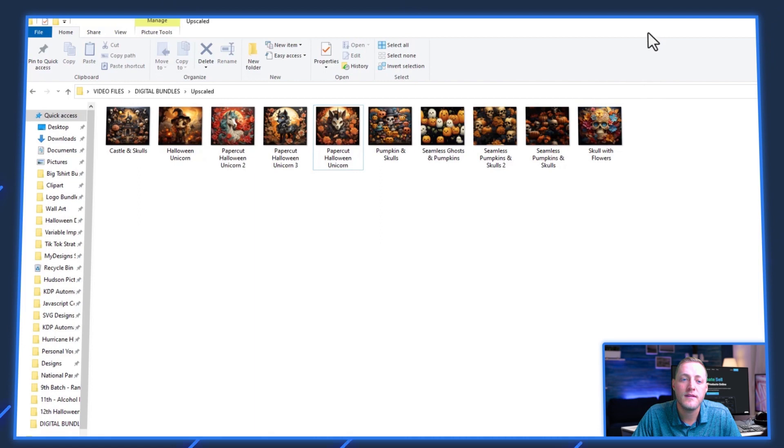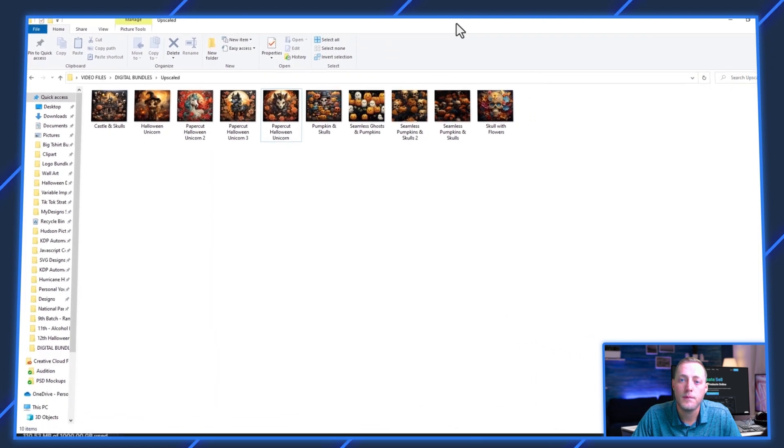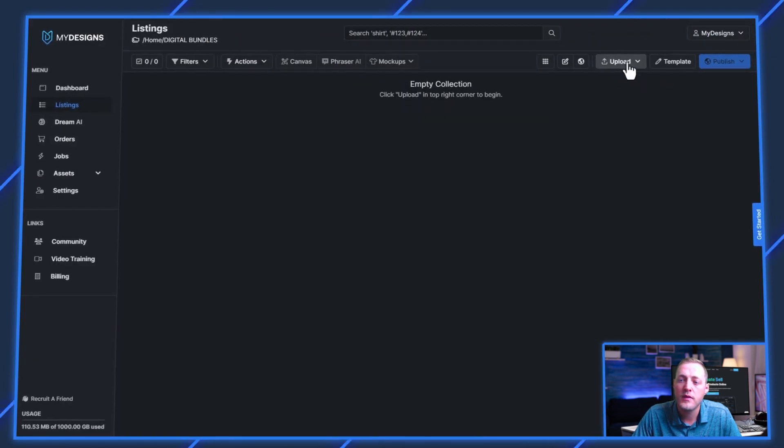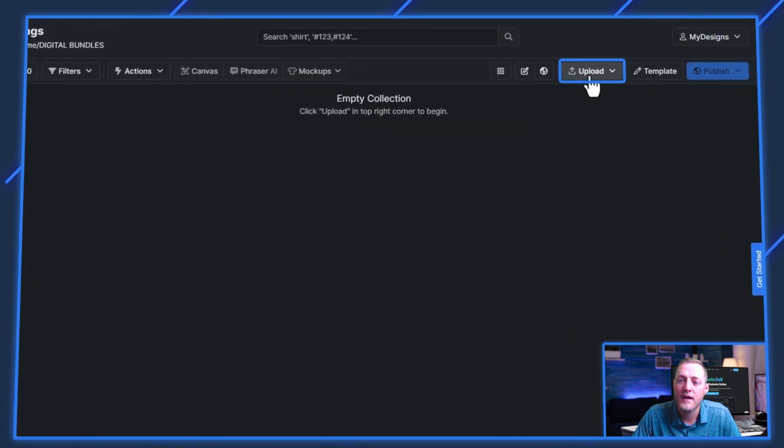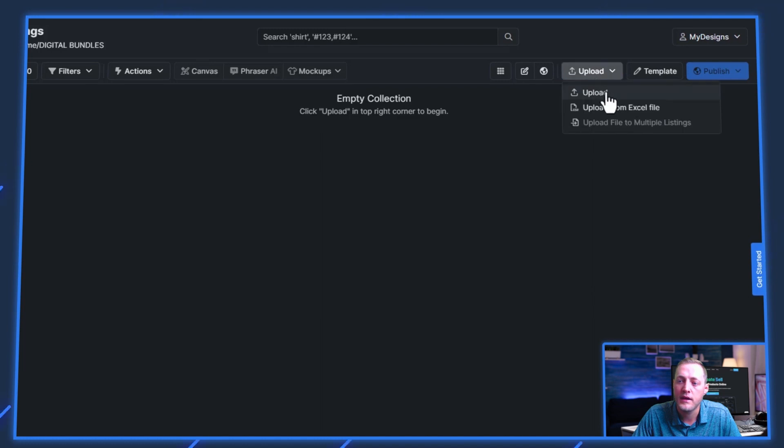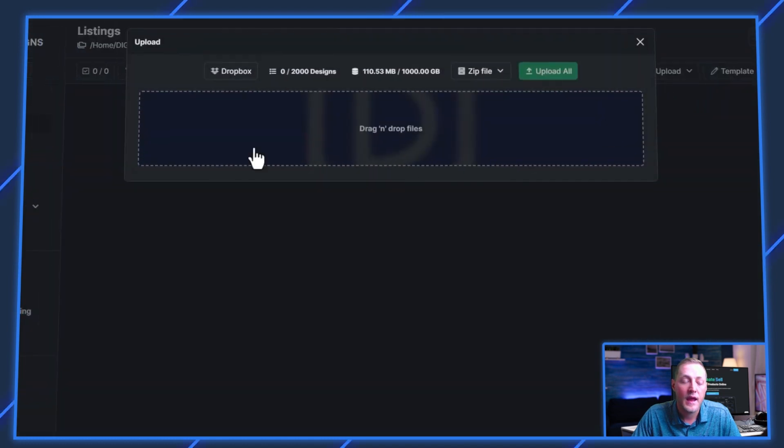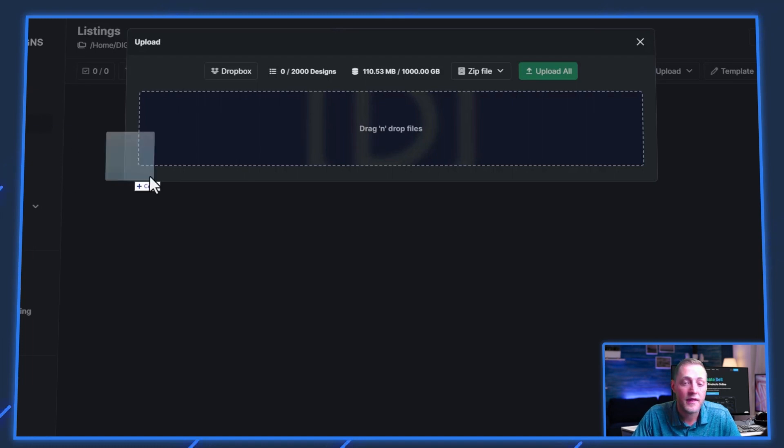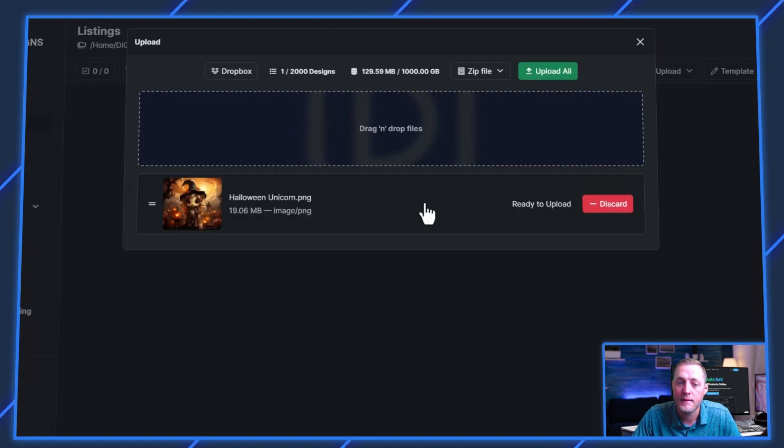What we want to do with these images is upload them into MyDesigns. We can do that by clicking this upload button here. And what we want to do is make sure that we only upload one image right now, not the entirety of them. And I'll show you why.